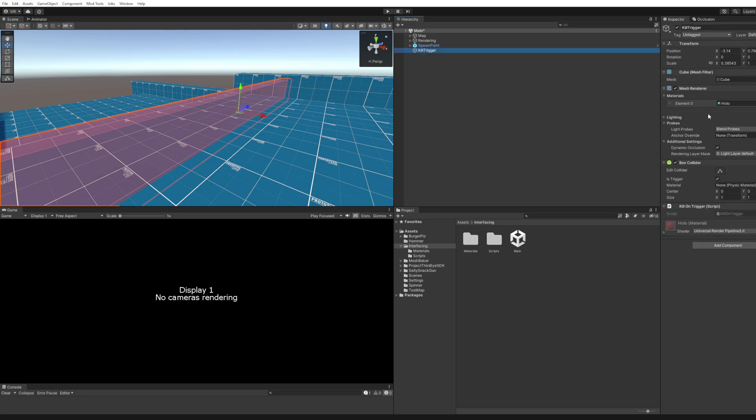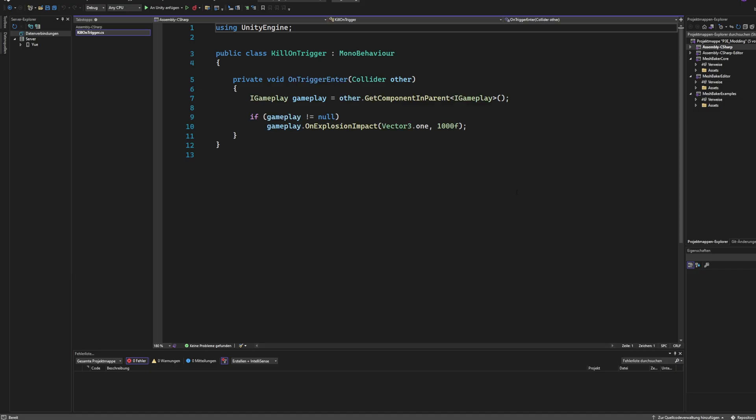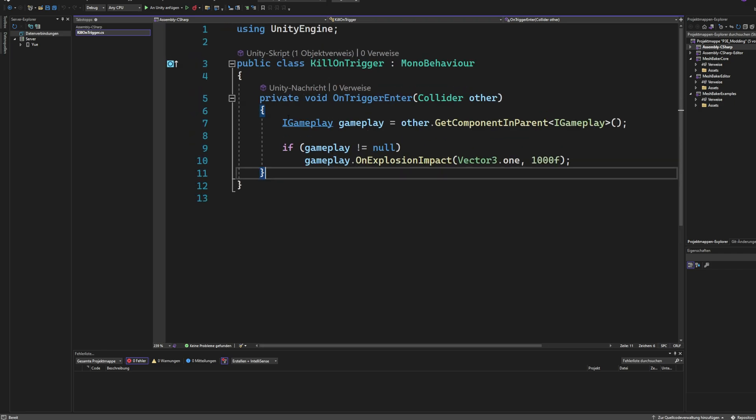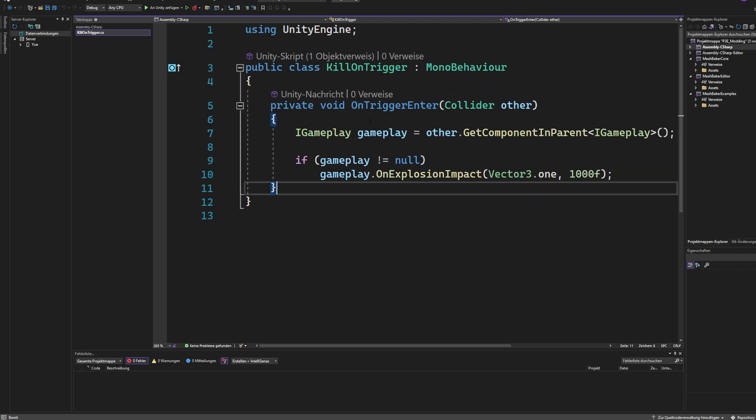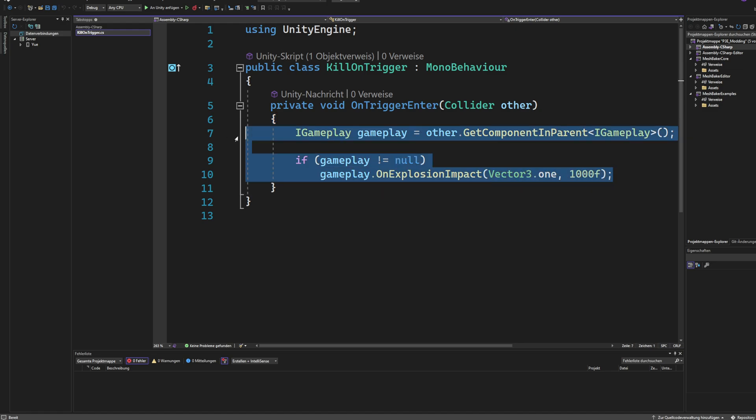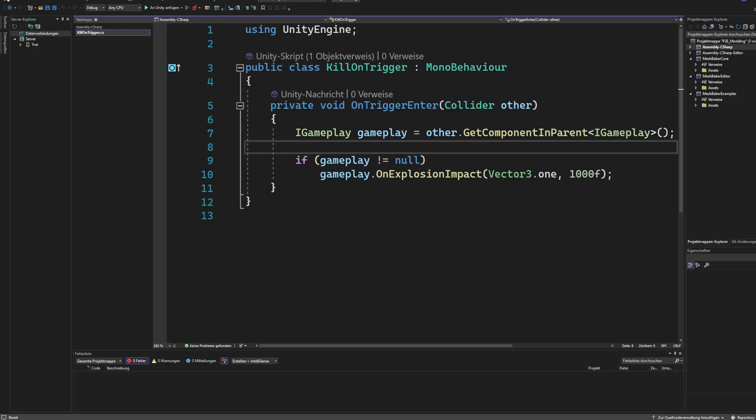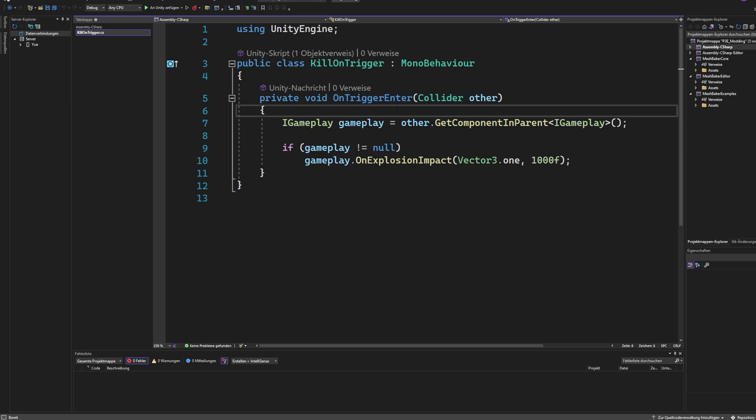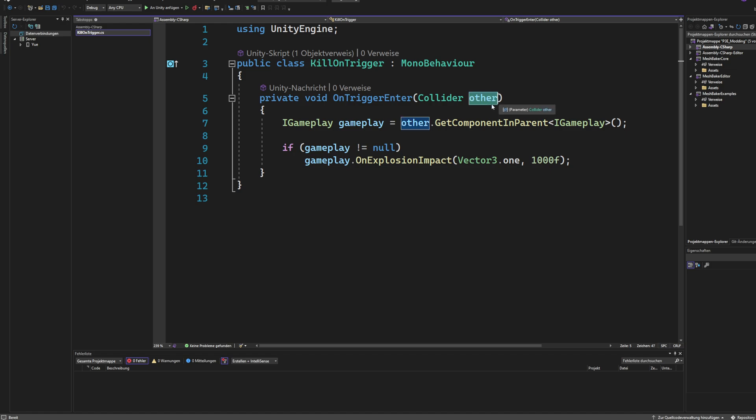Let's look into the code and how we achieve the effect of immediately dying once we touch the trigger. So we call the method on trigger enter or we populate the input of this method. And this is a unity method.